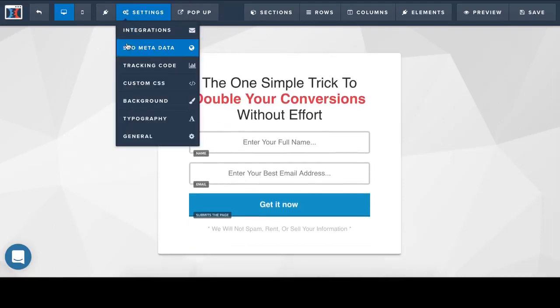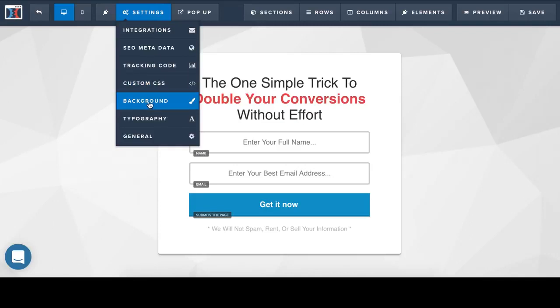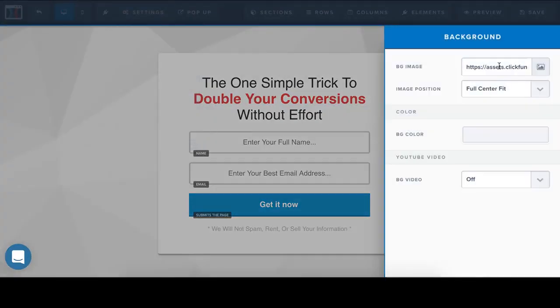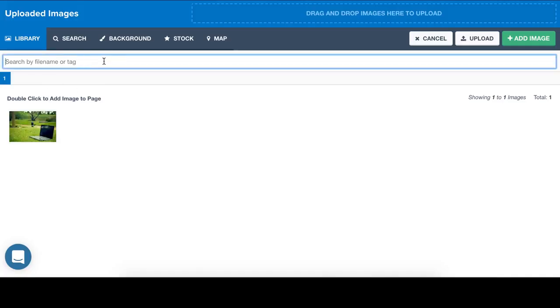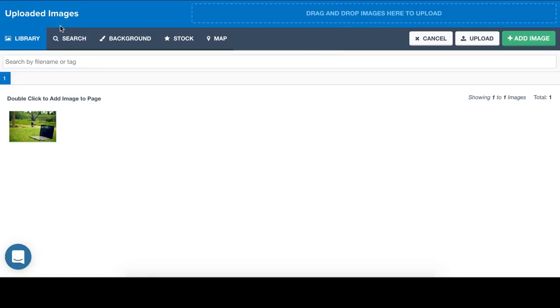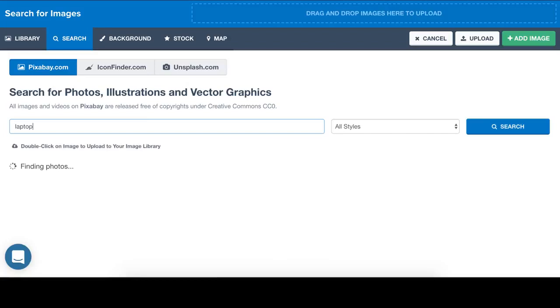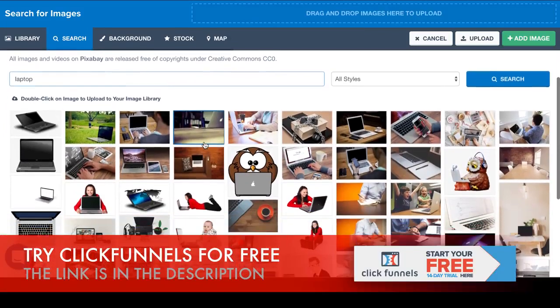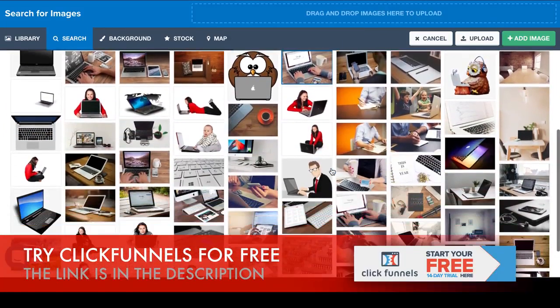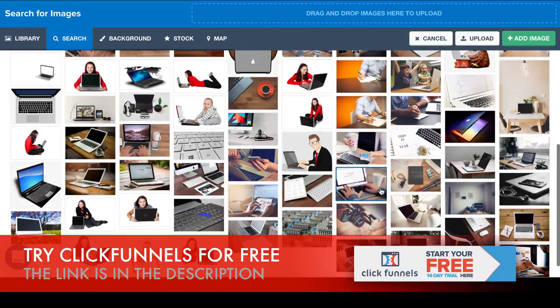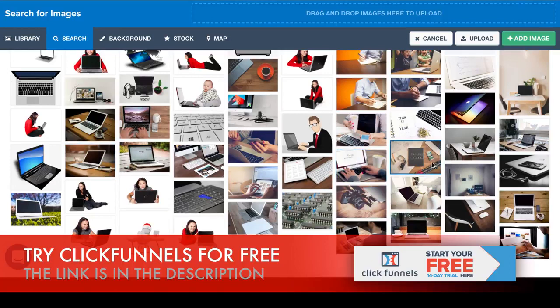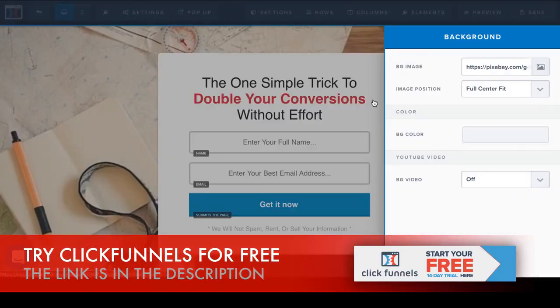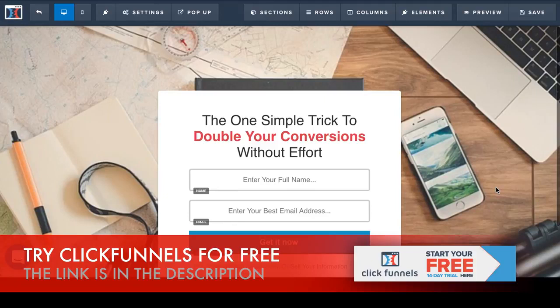For example, if you want to change the background, you click Settings, Background. And if you want to use an image, you can search for an image. For example, laptop. And you will get thousands of images you can use on your lead page. So I'm going to choose this one. And that's it. The background is changed.